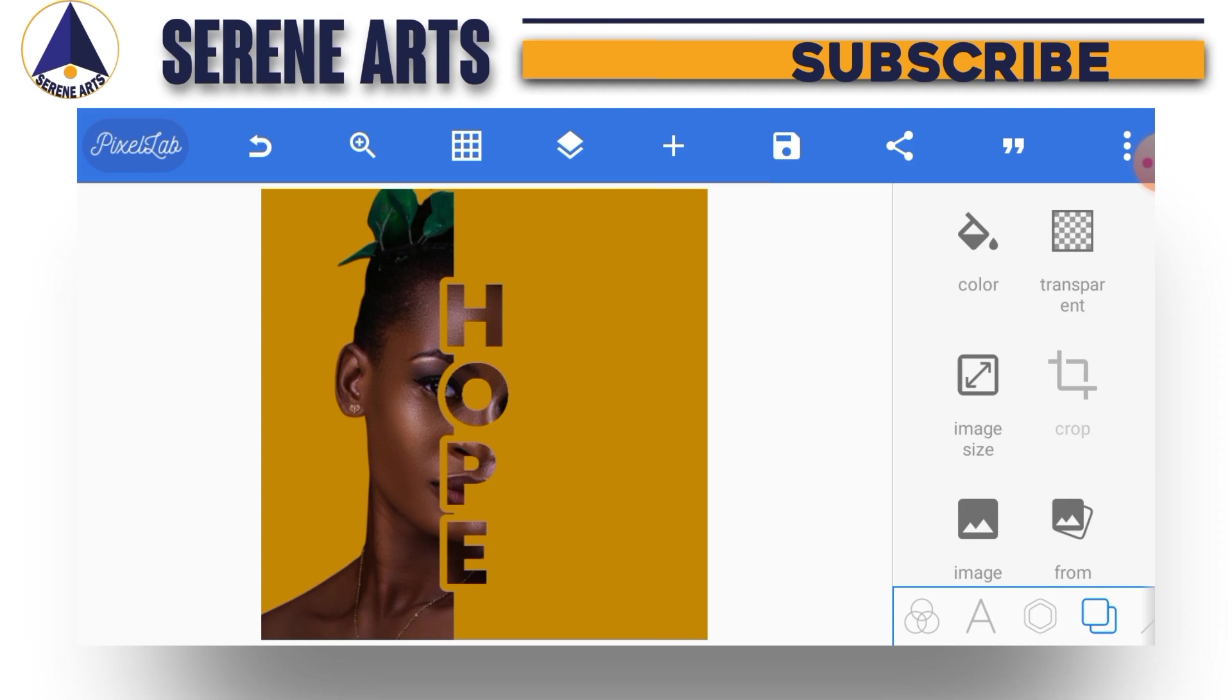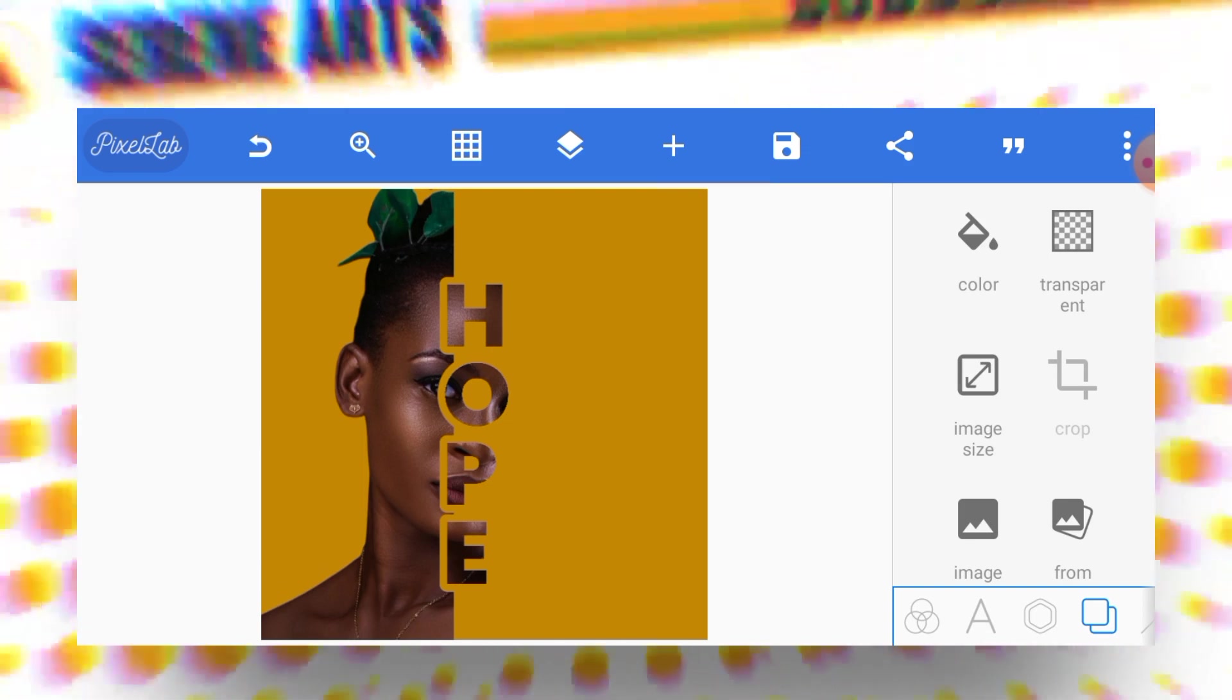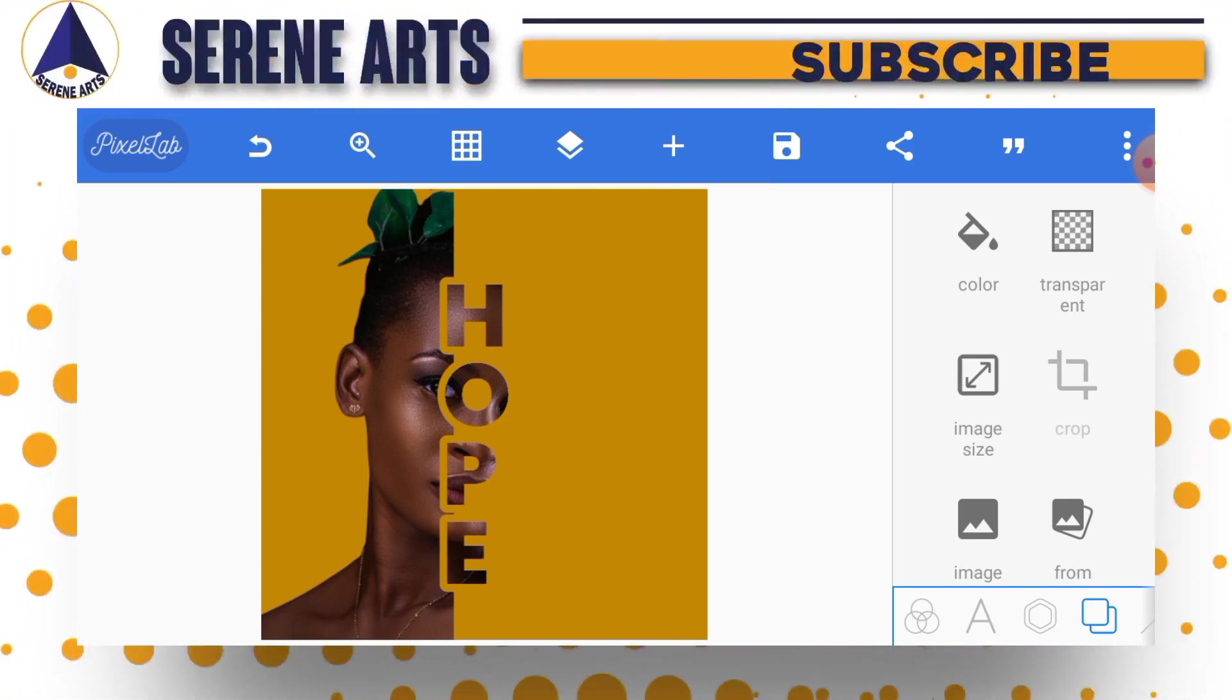If you enjoyed this tutorial, don't forget to give this video a like and also leave a nice comment below. Don't forget to subscribe to this channel and turn on notifications so that anytime I post a new video, YouTube will notify you immediately. This is Goshway here, and I hope to see you in the next tutorial. Bless ya!